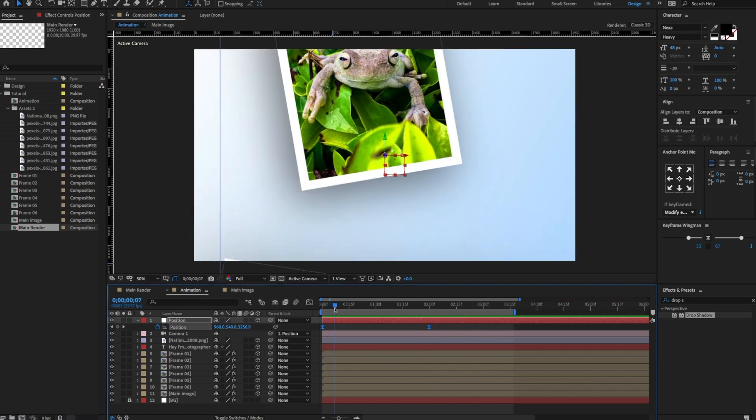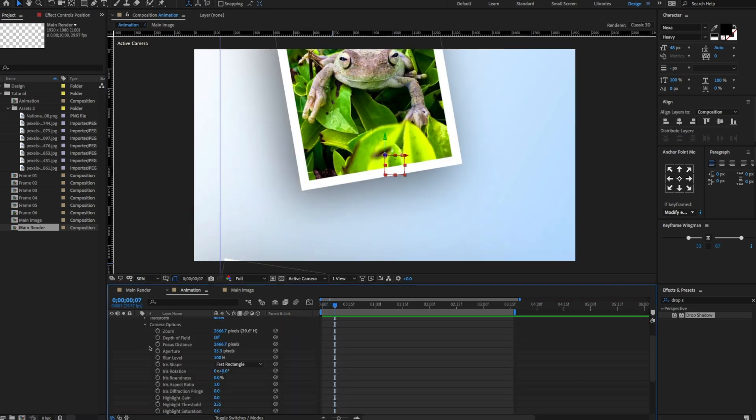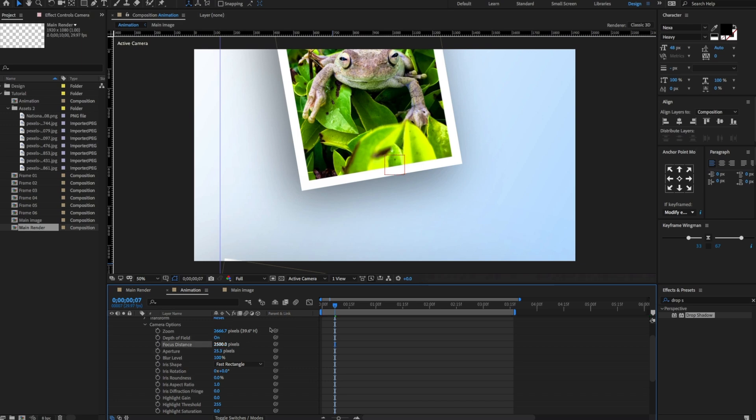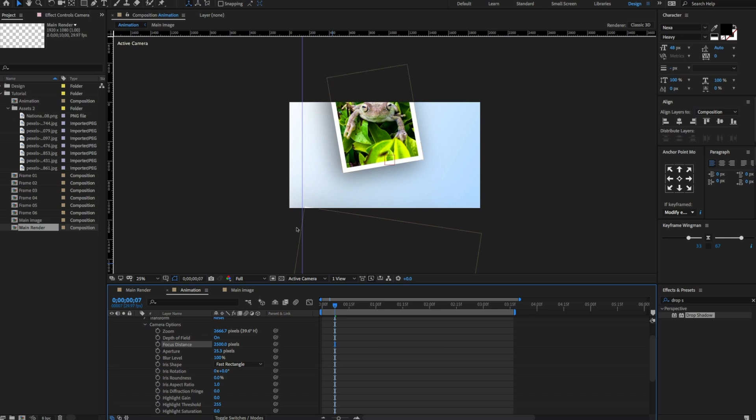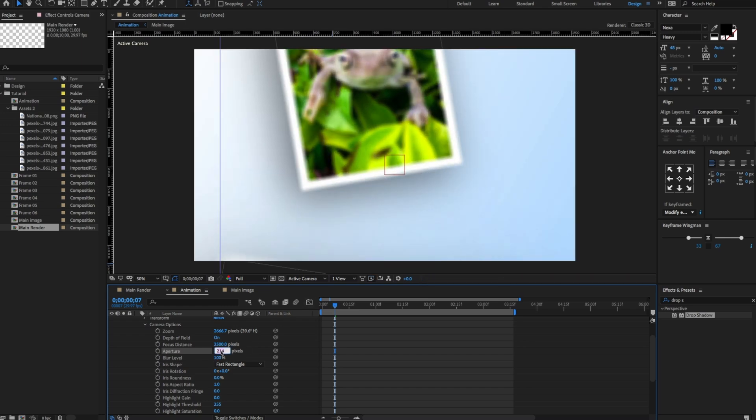Now finally select and open the camera options. Turn on depth of field. Set focus distance to 2500 pixels and aperture to 150. If you increase or decrease the aperture, you can see the depth of blurriness.